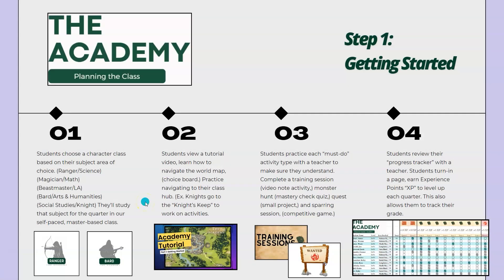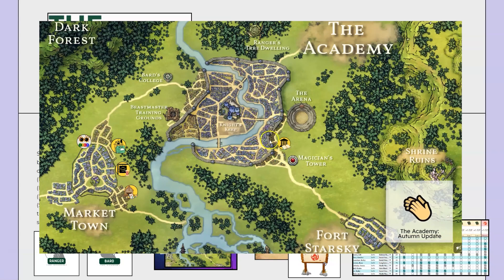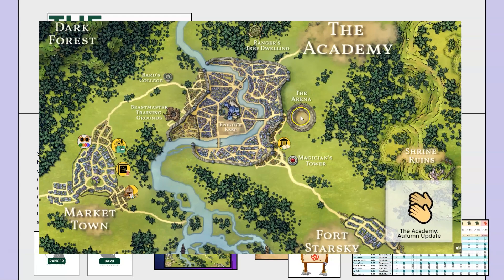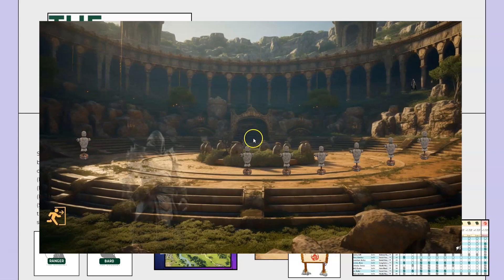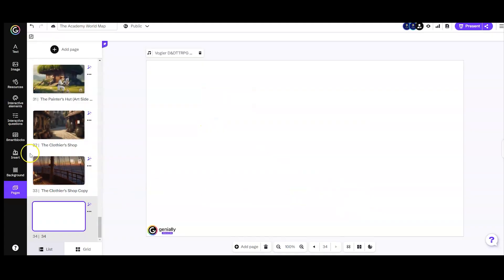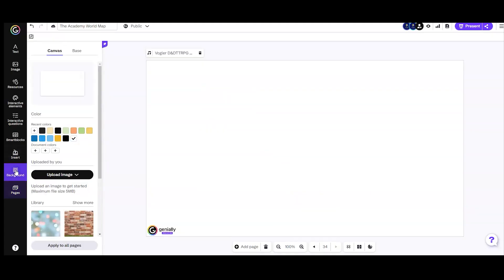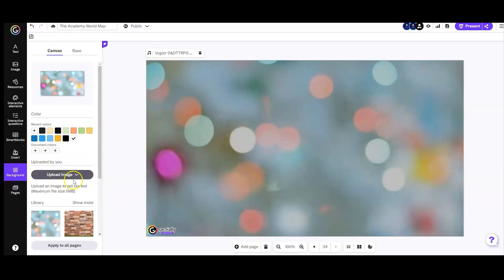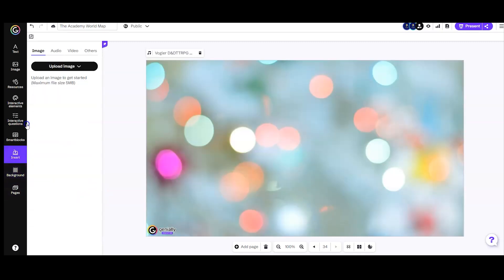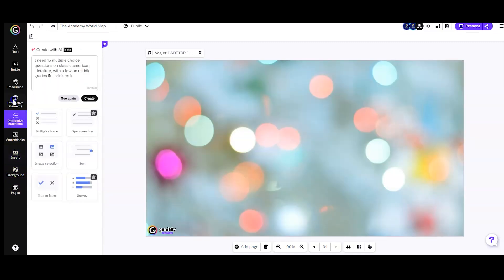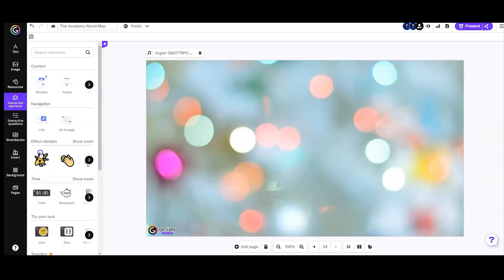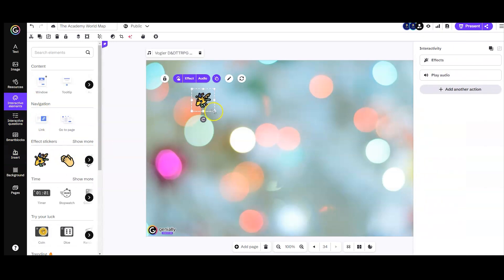We're going to look at how we use Genially and a few other apps to gamify our classroom with a sort of choice board type structure. I've been digging into Genially over the last few months and really like it as sort of an advanced Google Slides type interface. You can do a lot of neat stuff just by linking a bunch of slides together and adding some of their interactive tools.